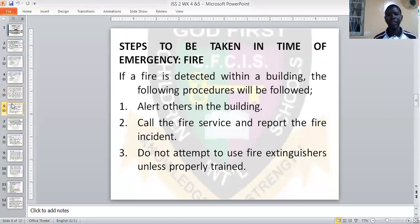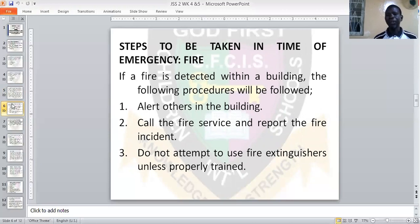What are the steps to be taken in terms of an emergency? The first one is fire. If a fire is detected within a building, the following procedures will be followed. One: alert others in the building. When you hear that there is a fire outbreak, you need to alert others in the building so that everybody can find a way of escaping.